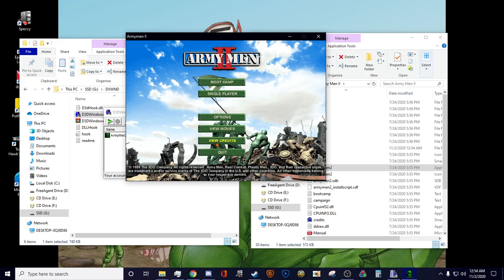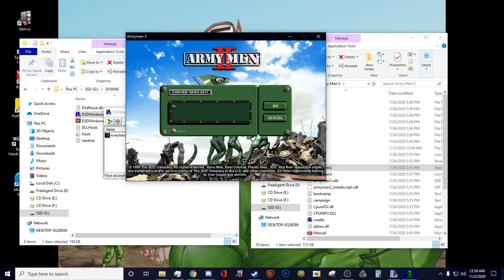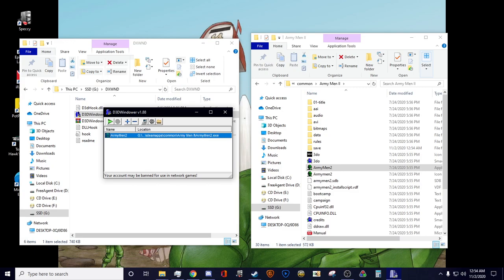So yeah, that's how you get Army Men 2 in windowed mode. Thanks for watching.